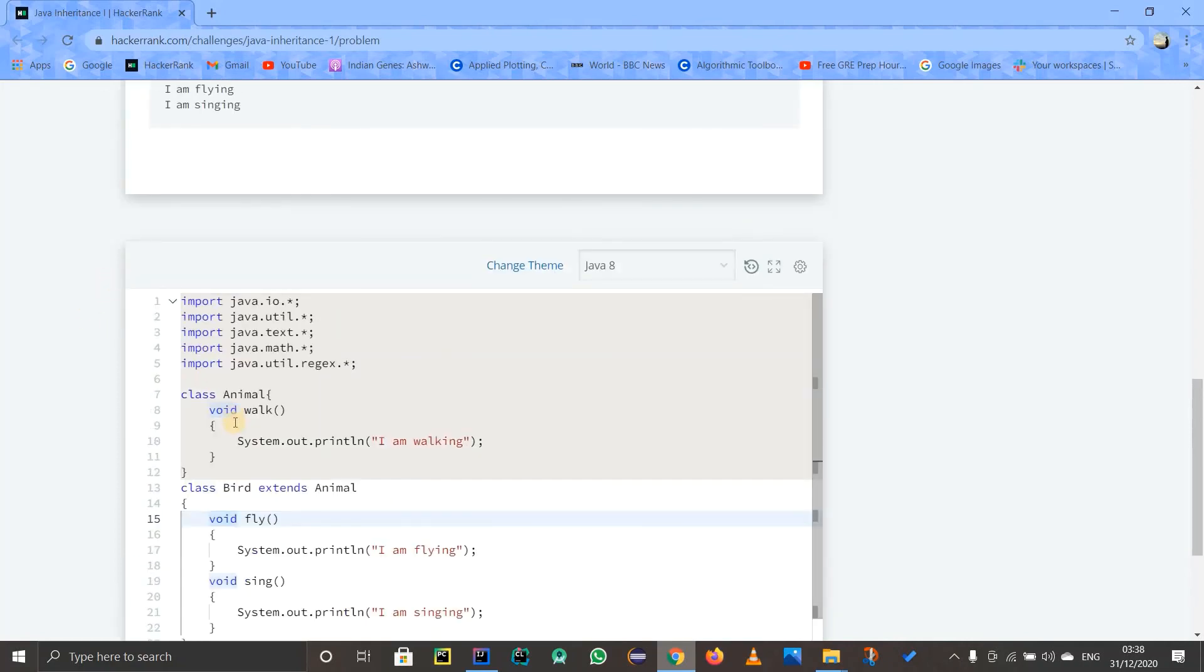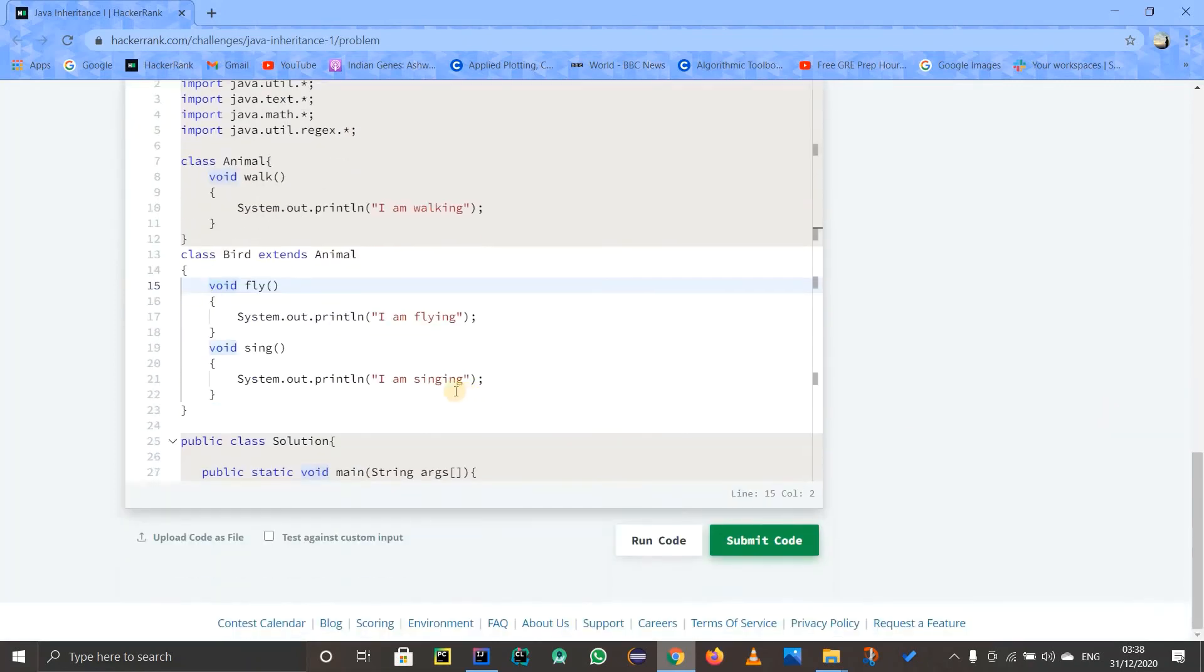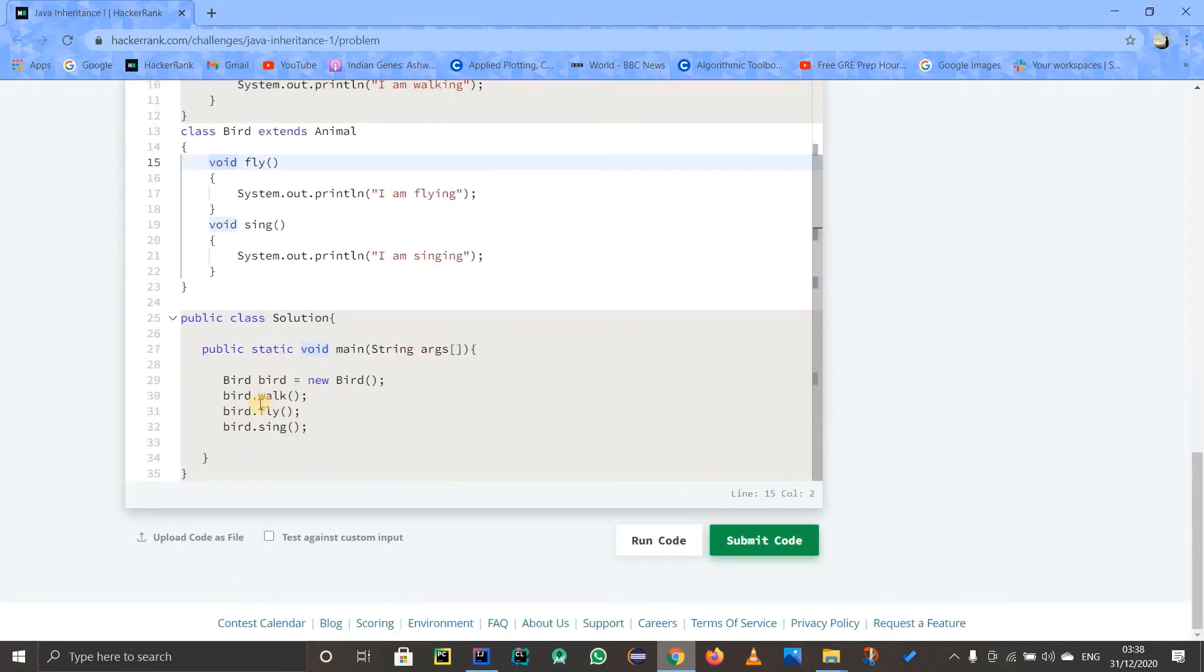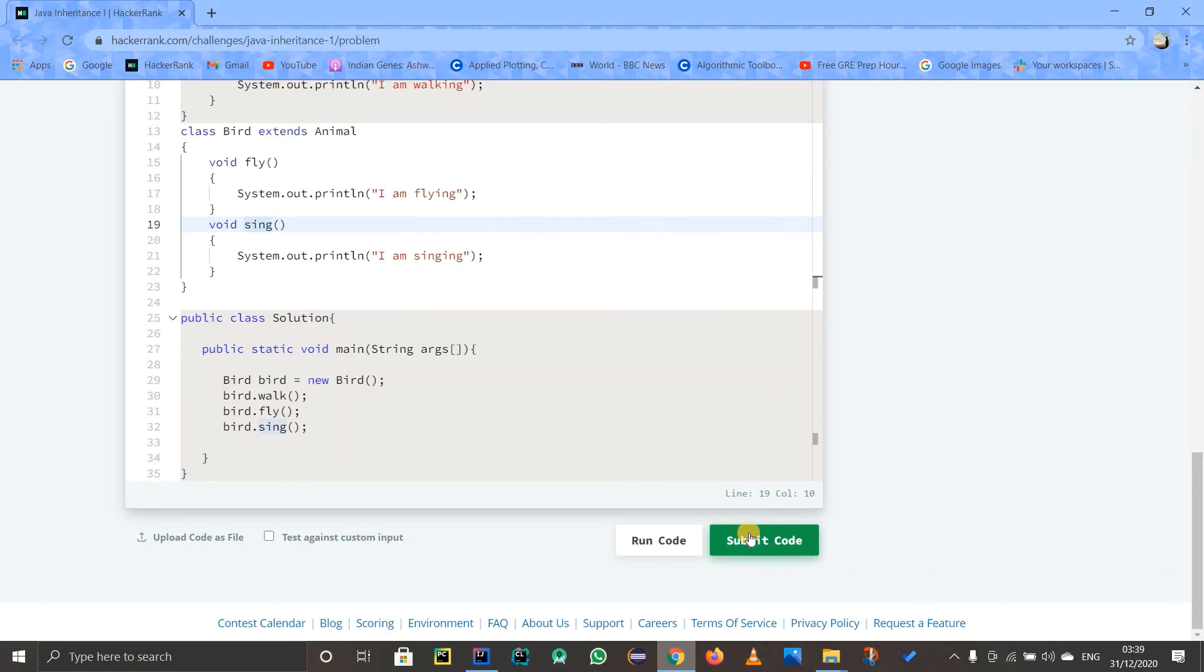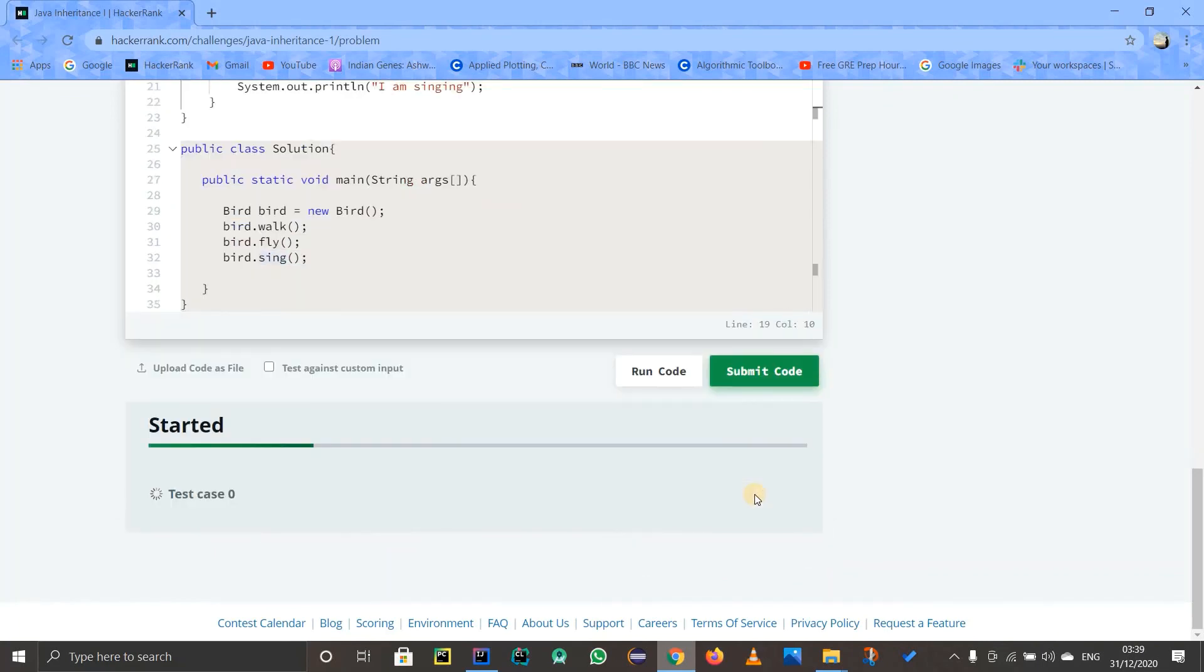it, so this walk method is already defined for us over here. That's why whenever you write bird.walk, which is there in the Animal class - it is not actually there in the Bird class - still it will print out 'I am walking'. And obviously, if you write .fly and .sing, it will simply print out whatever I have written over here. So let us submit this code.